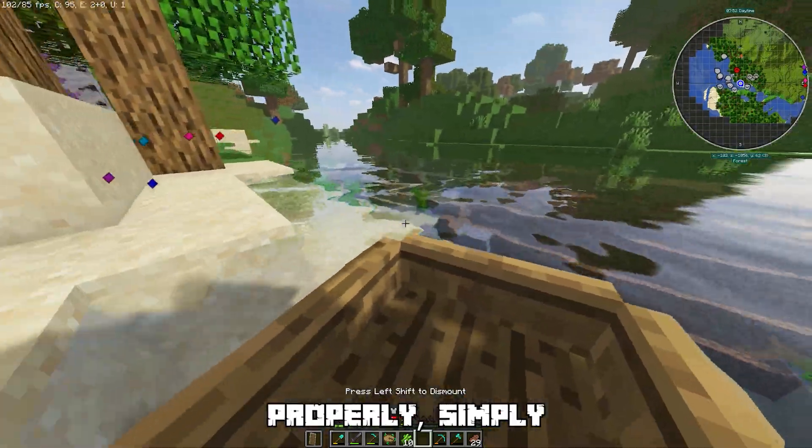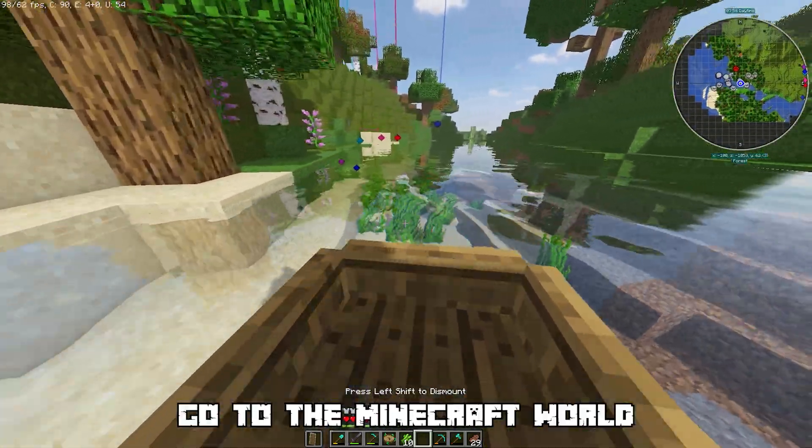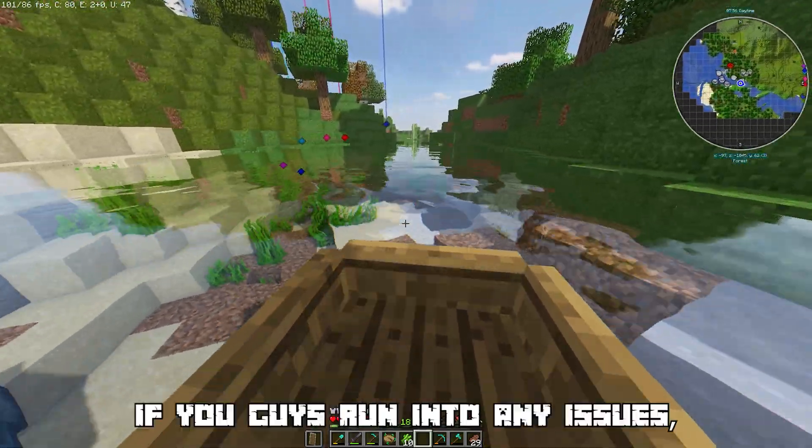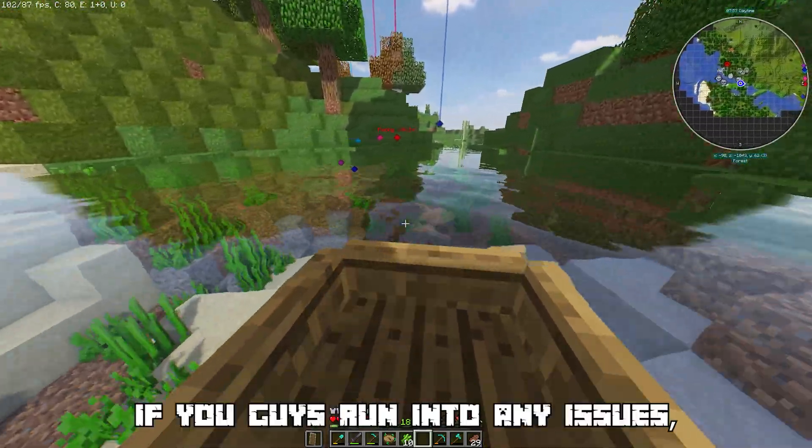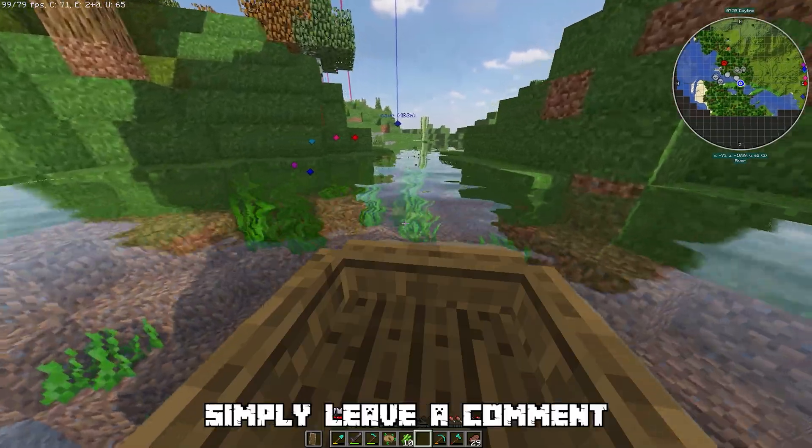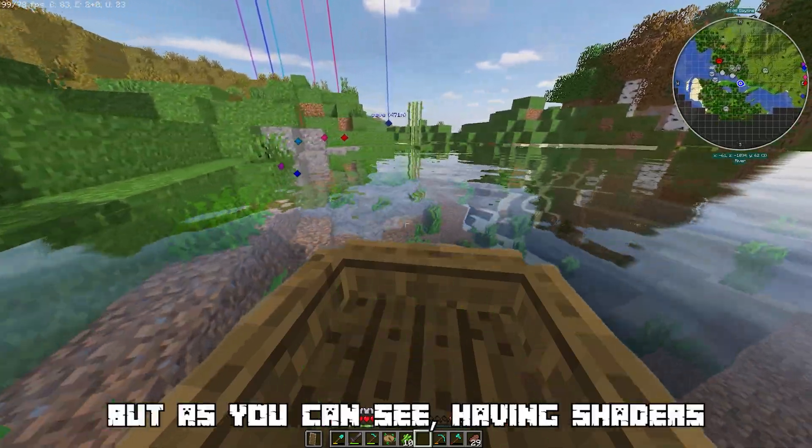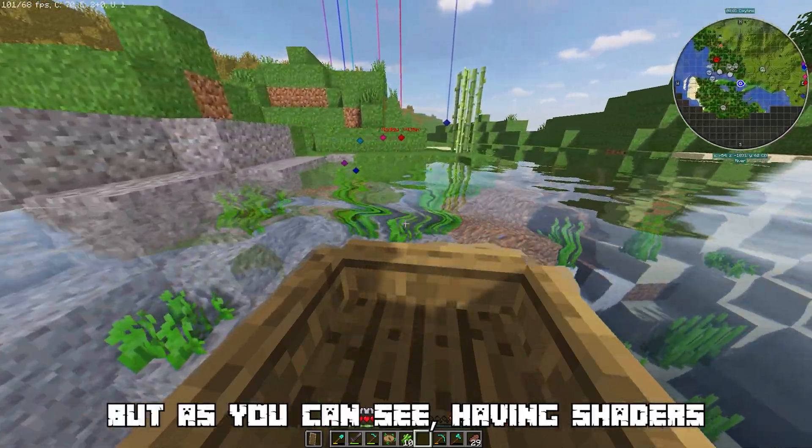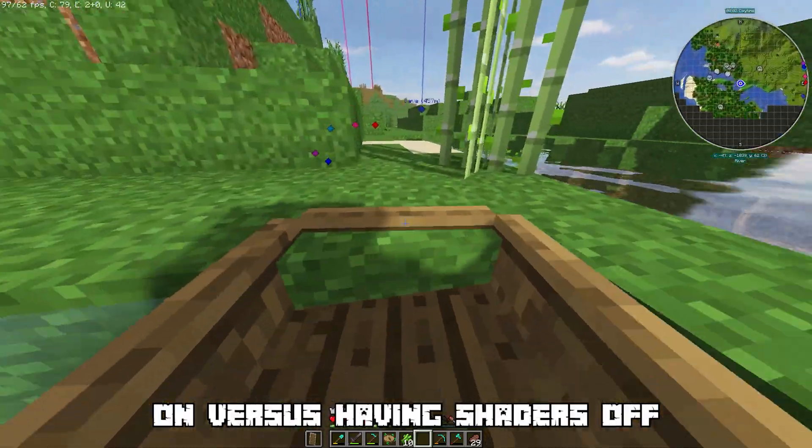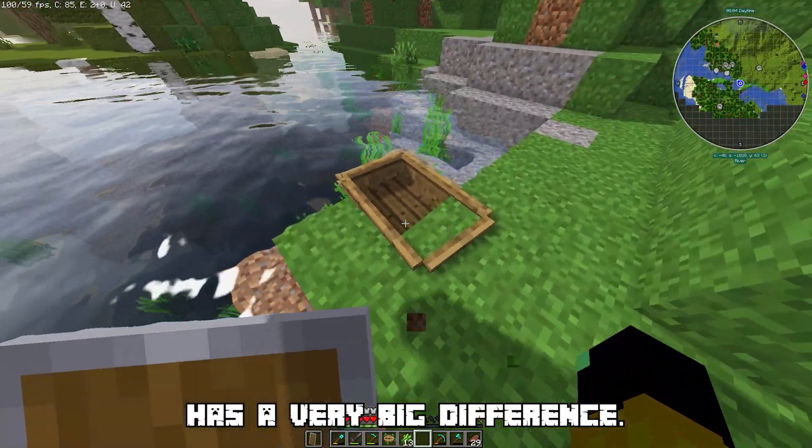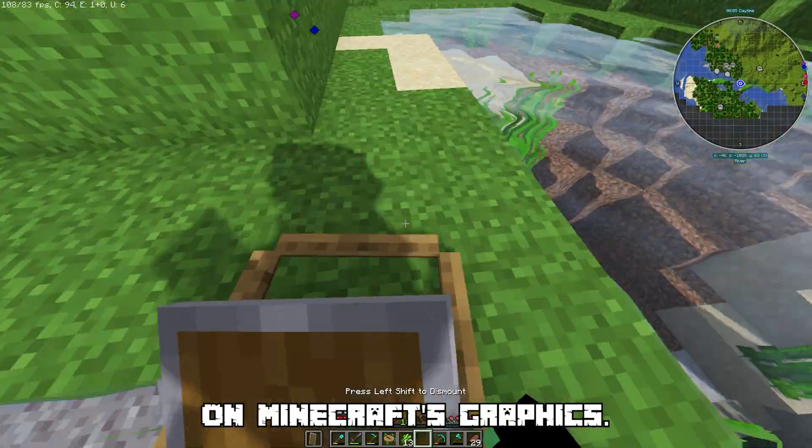Now that everything is installed properly, simply load up a Minecraft world and make sure everything is working. If you guys run into any issues simply leave a comment and I'd be happy to help. But as you can see, having shaders on versus having shaders off has a very big difference on Minecraft's graphics.